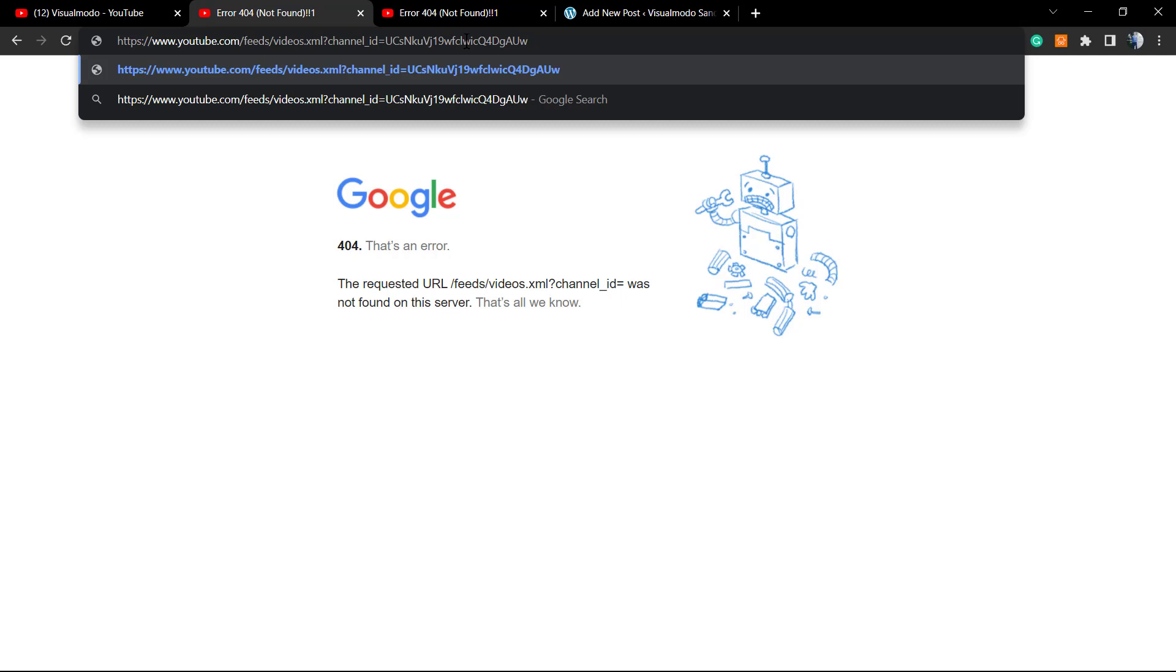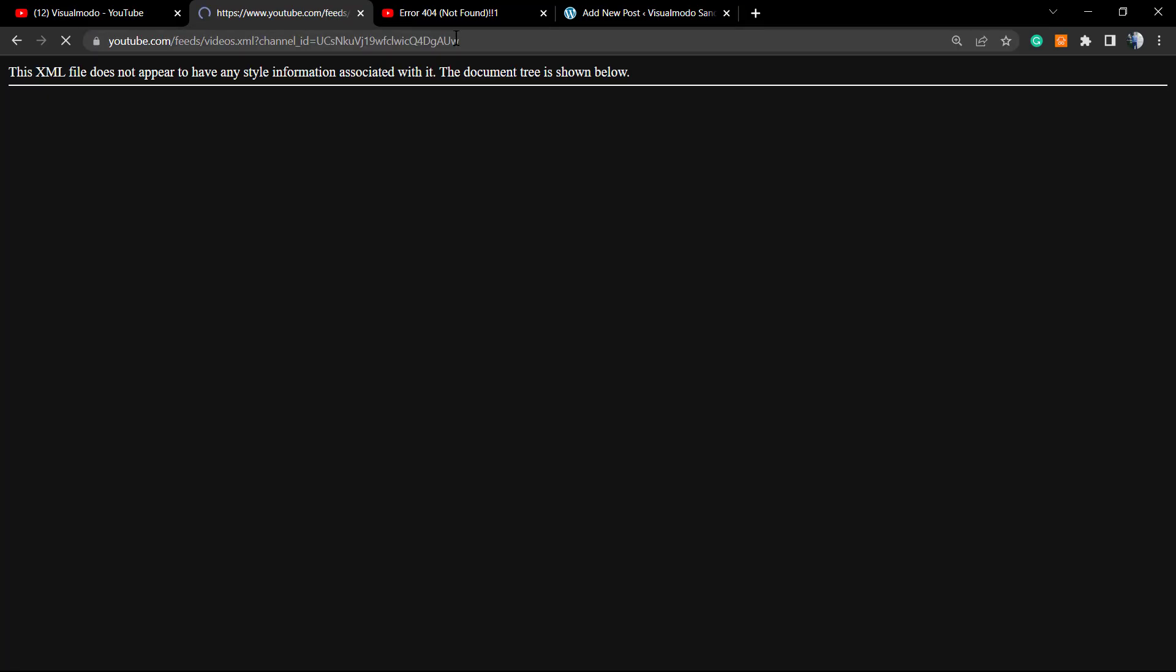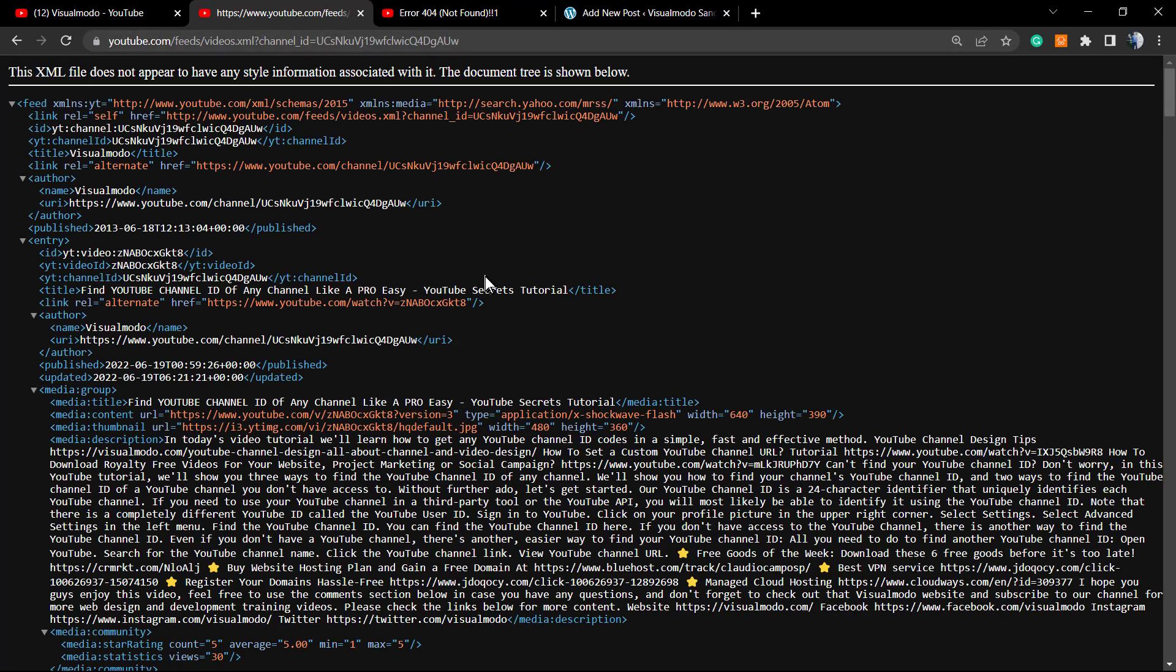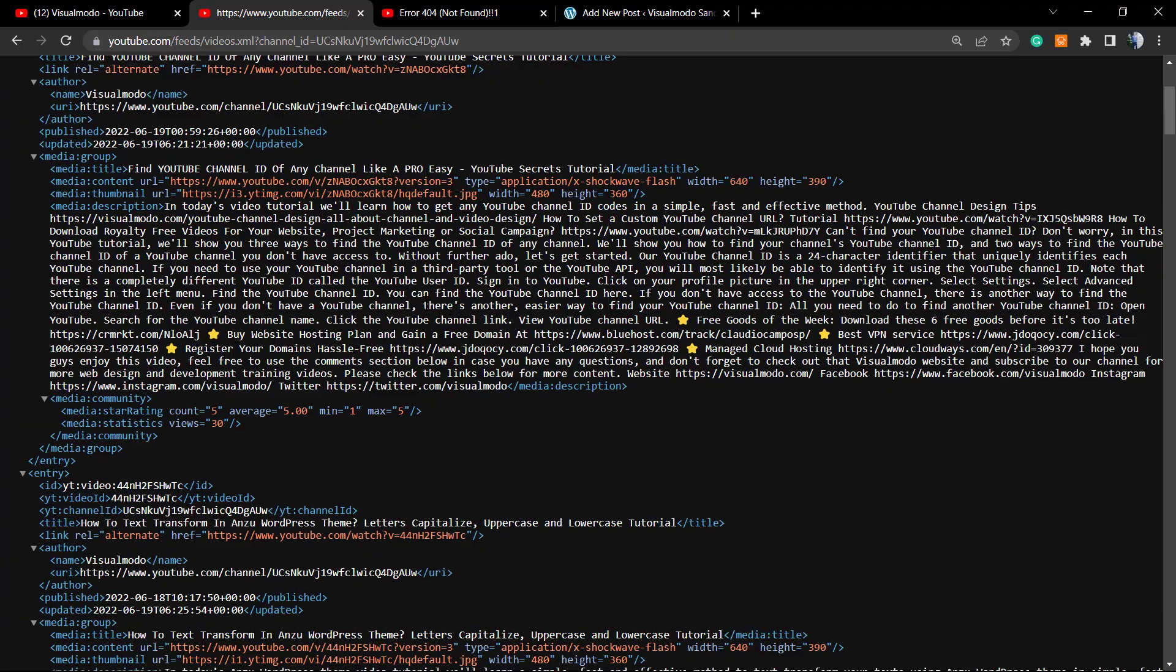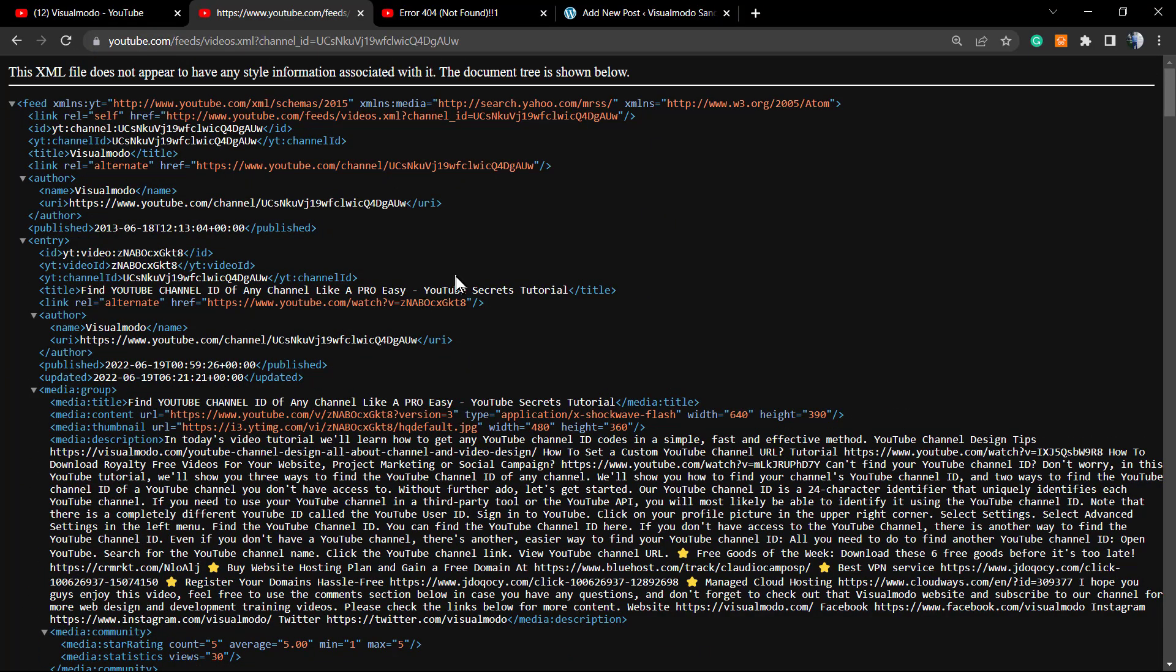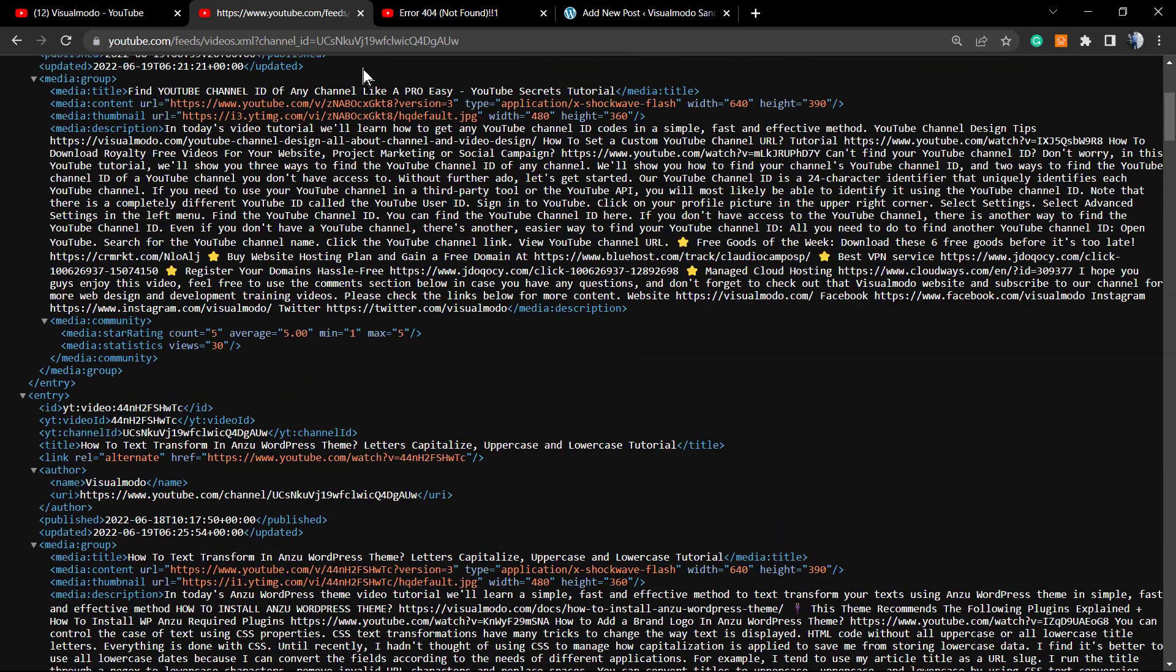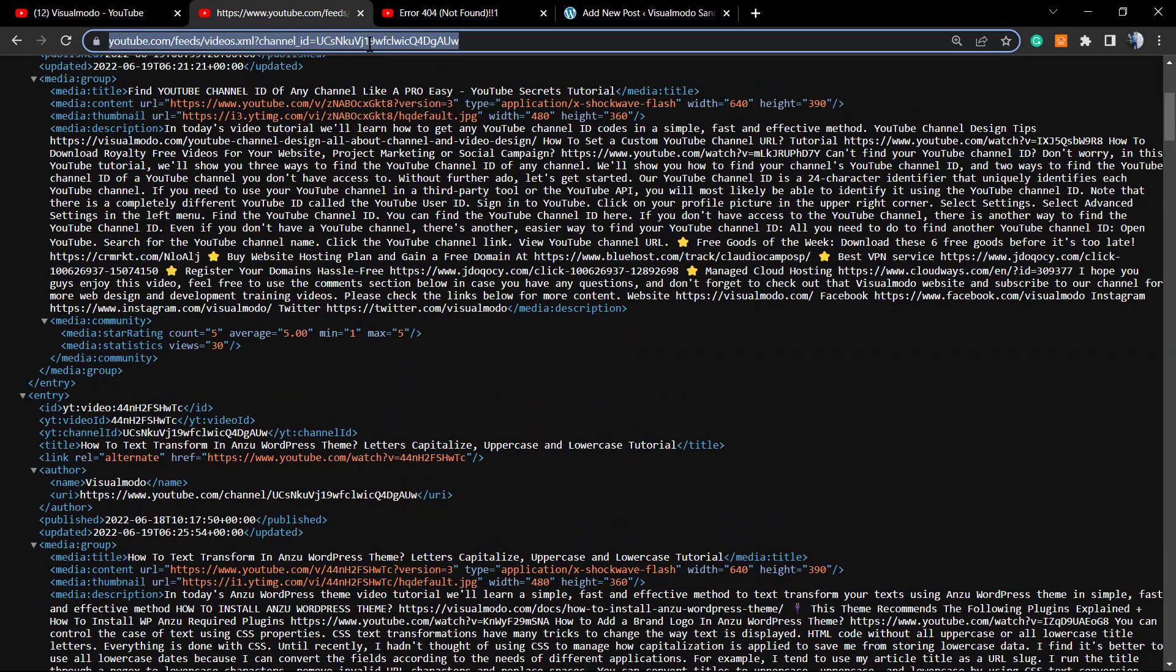I'm going to leave this URL without the channel ID in the video description so you can copy from there. After this, we're going to input the channel ID, paste the channel ID, press enter, and here is our RSS feed for our channel. Simple, easy, and effective.